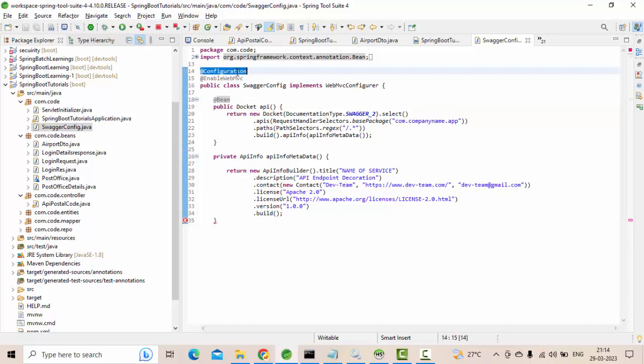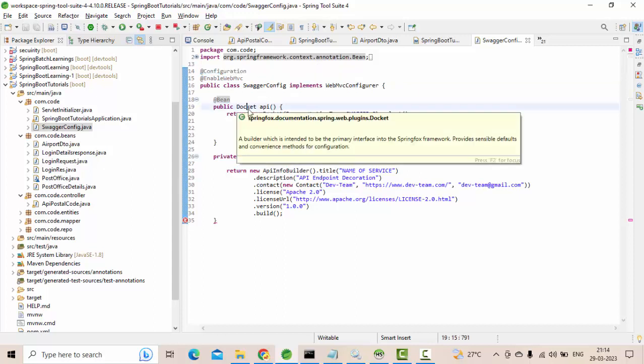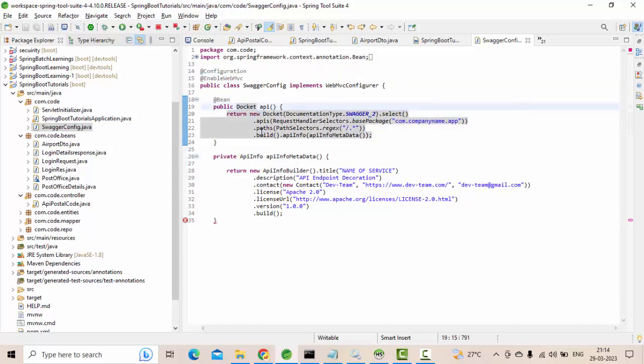If you see here, this is named as a configuration. So what will happen here is when the application is starting up, it will identify this annotation and it will try to create a bean for this and this one as well.